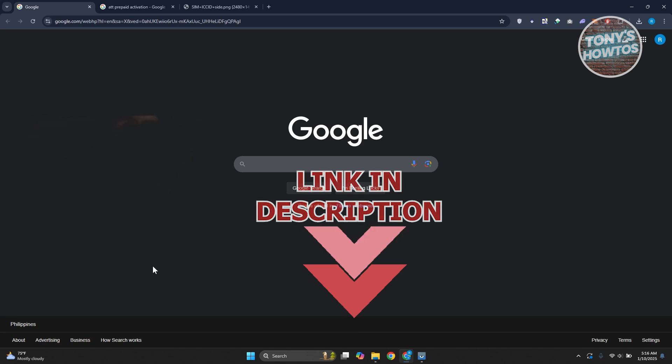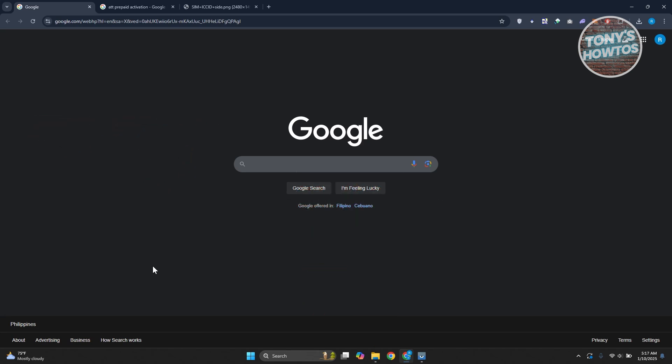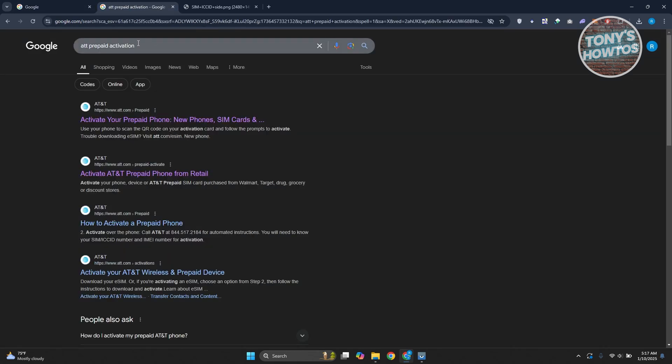You might be wondering how to exactly activate your AT&T Prepaid SIM. Well, this one is very easy. You just need to access a few websites or a few pages here. What we need to do first is you want to go to google.com and you want to use the following keywords which is going to be AT&T Prepaid Activation.